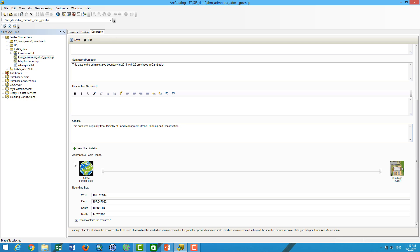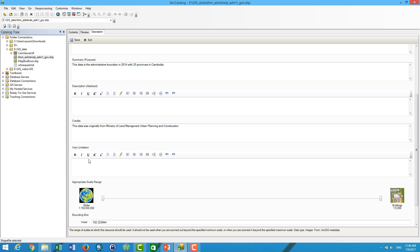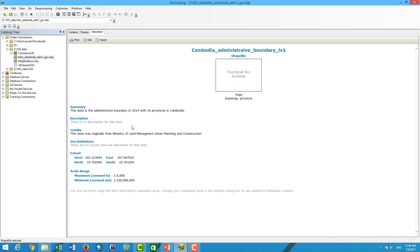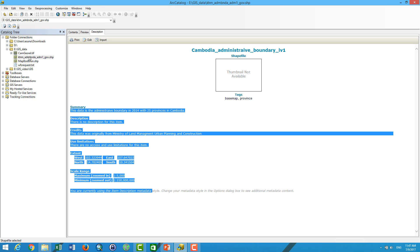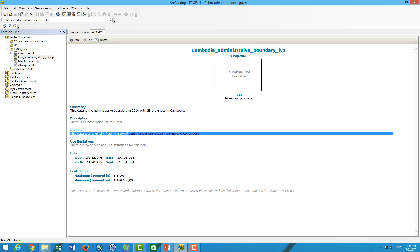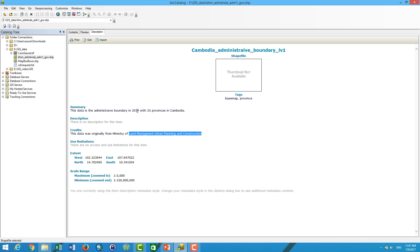You can put more limitations such as the use constraints of the data, and you can put the extent to be generated. Even if you copy this data from one place to another, the information still exists with the shapefile — wherever the shapefile goes, it will carry this metadata. For your research or if you want to validate the data, you can know that this data is from the land management construction and the date is 2014. This is very important.